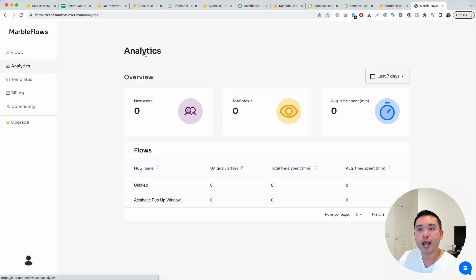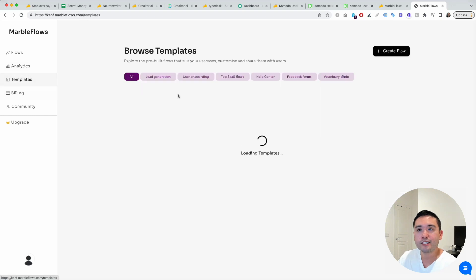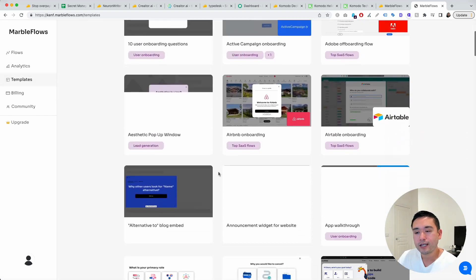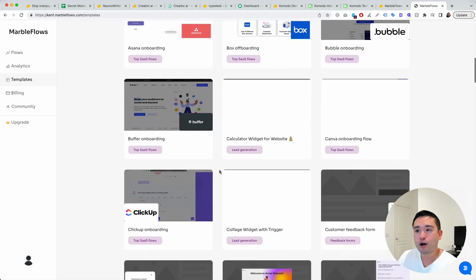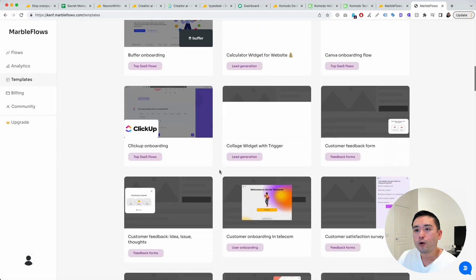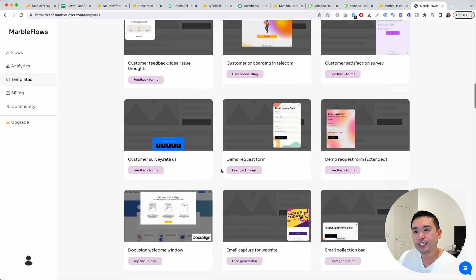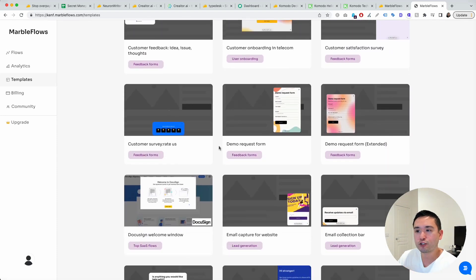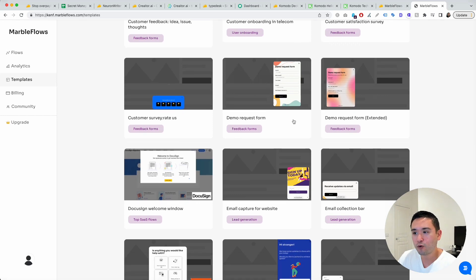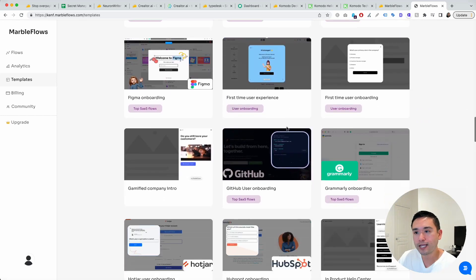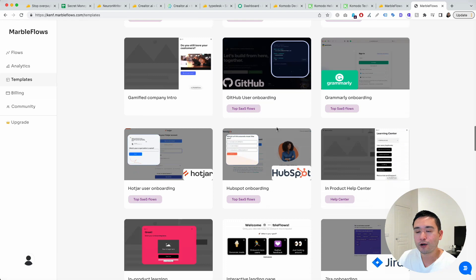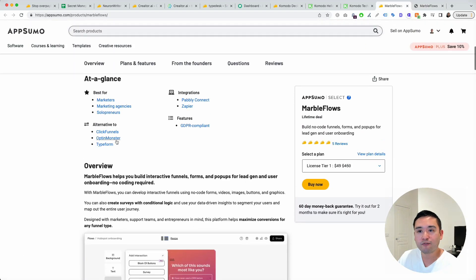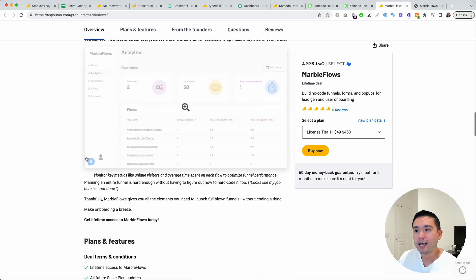You could view your analytics here. And these are all of the different templates you can start off with. Really cool, really eye-catchy templates that even have customer surveys, demo request form, email collection bar, feature update. If you don't have Typeform, definitely this is an excellent alternative.